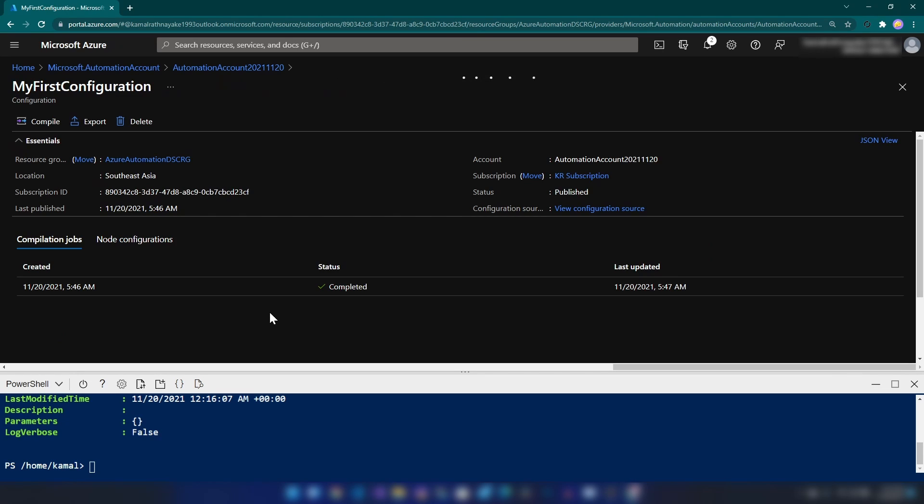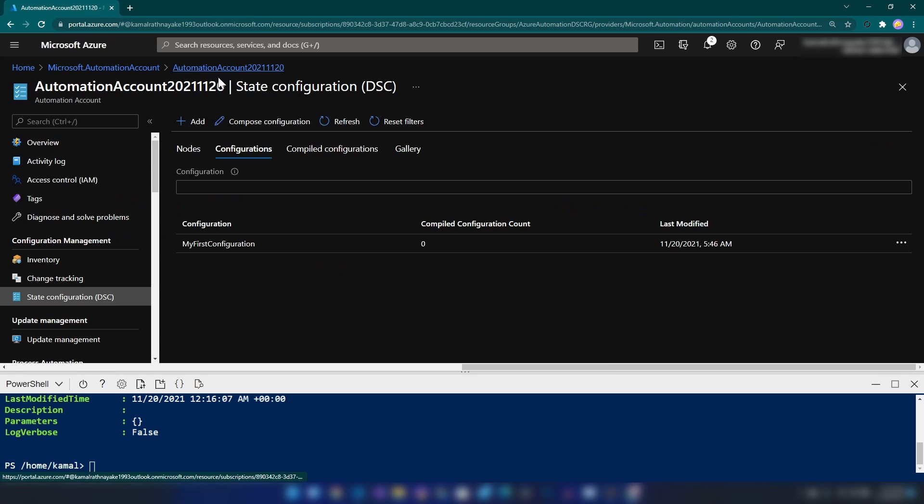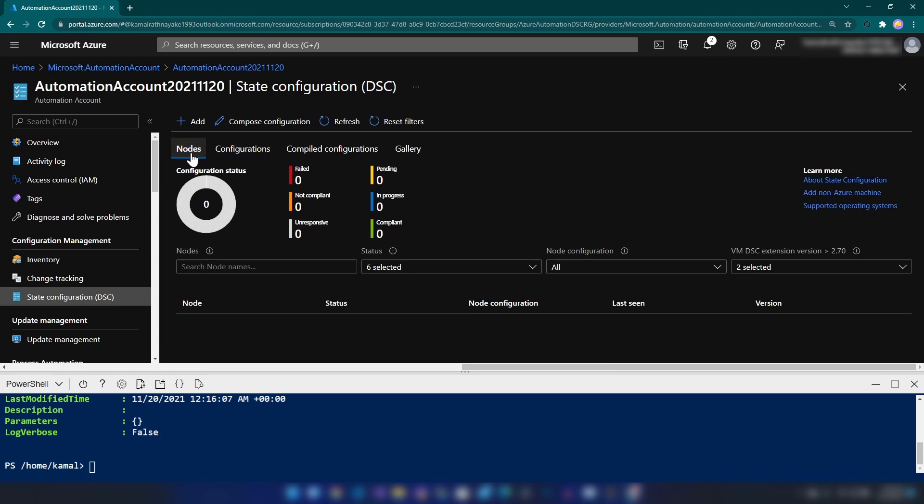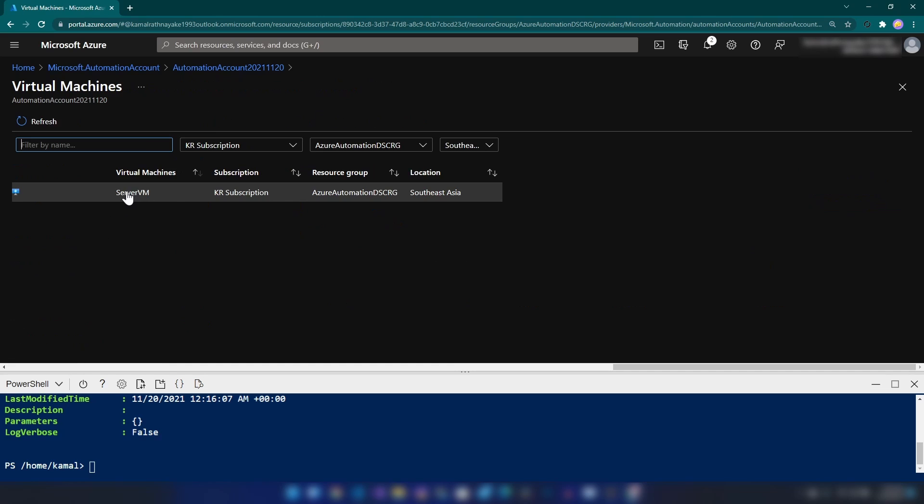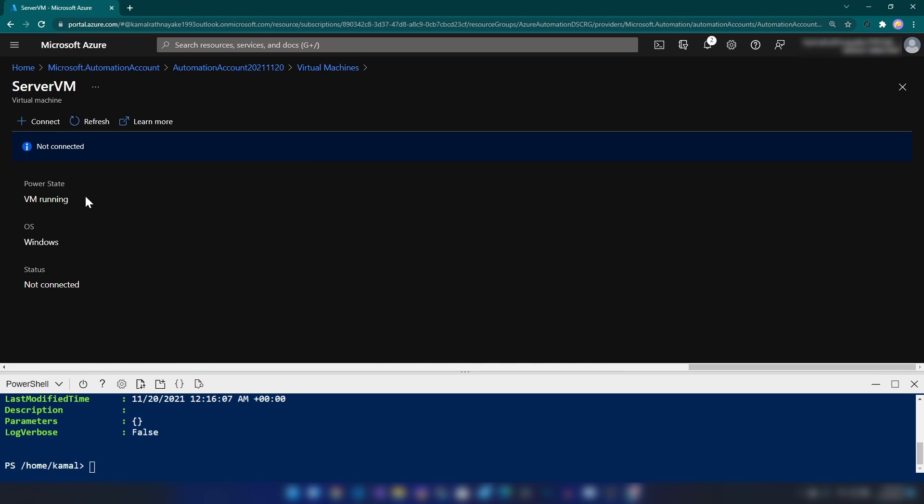I'm going back to my automation account here and I'm going into nodes and here we can add the virtual machine as a node. As you can see, we have our server VM here. Let me select that and I'm going to close this PowerShell window.